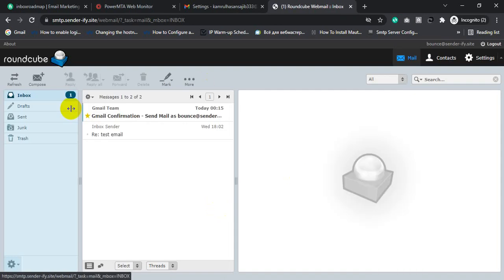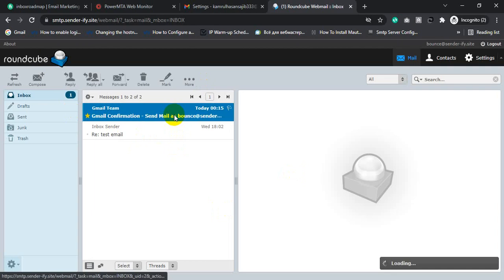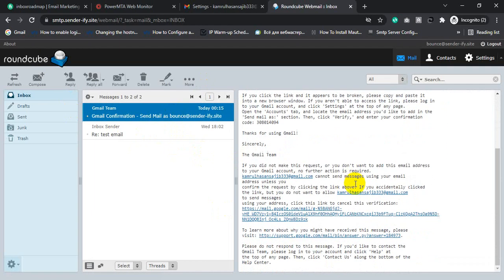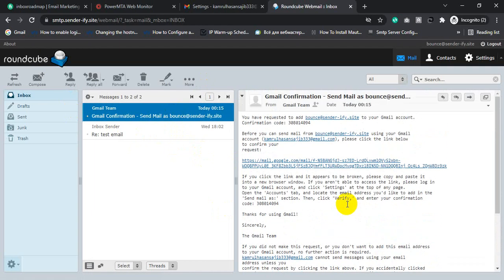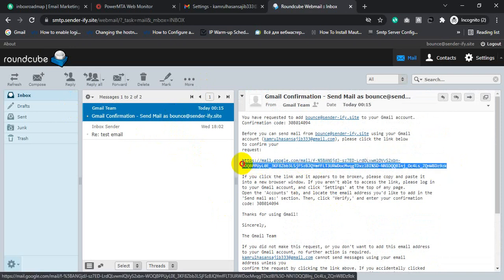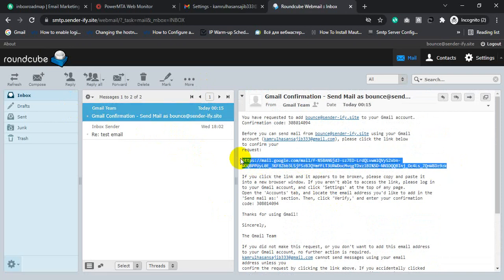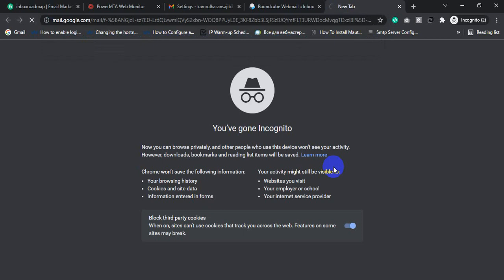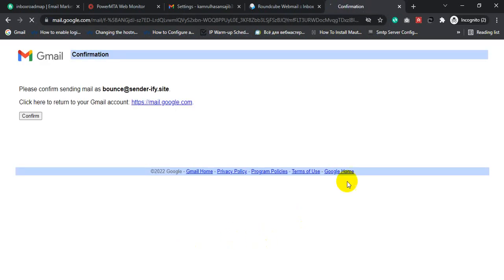Inside Roundcube mailbox we got a verification code from Gmail. Just copy this link and paste it. Please confirm mail sending.